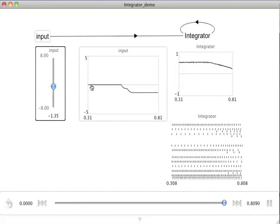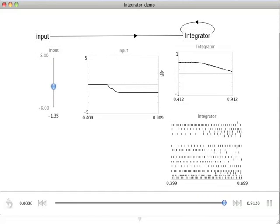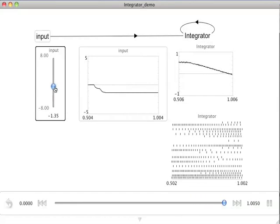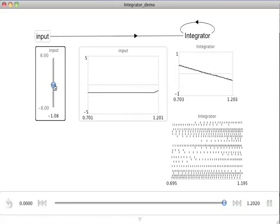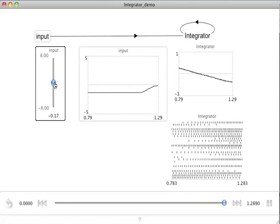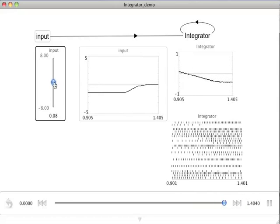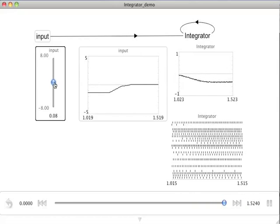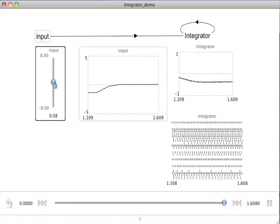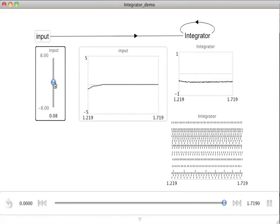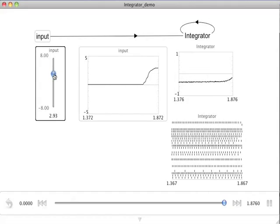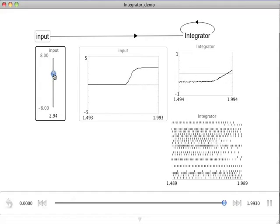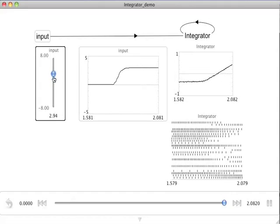We can also grab that slider and give it some input. So I give it a slightly negative input. We can see that the integrator is now going downwards. If I get that back close to zero, I should be able to stop the integrator and it will go stable.